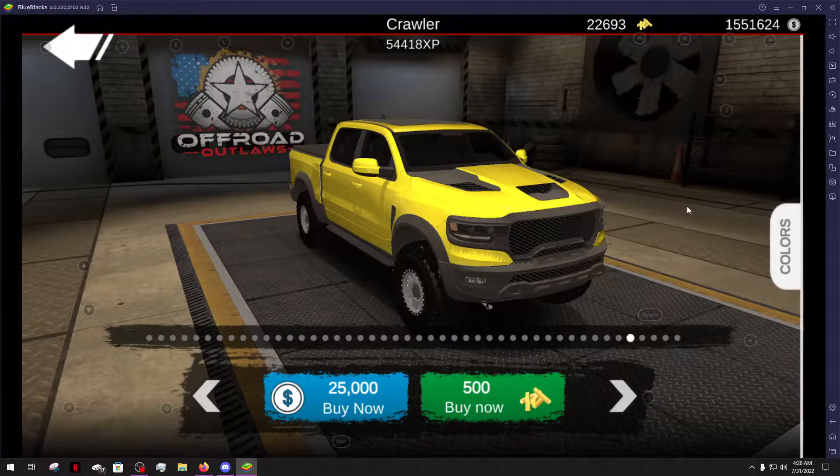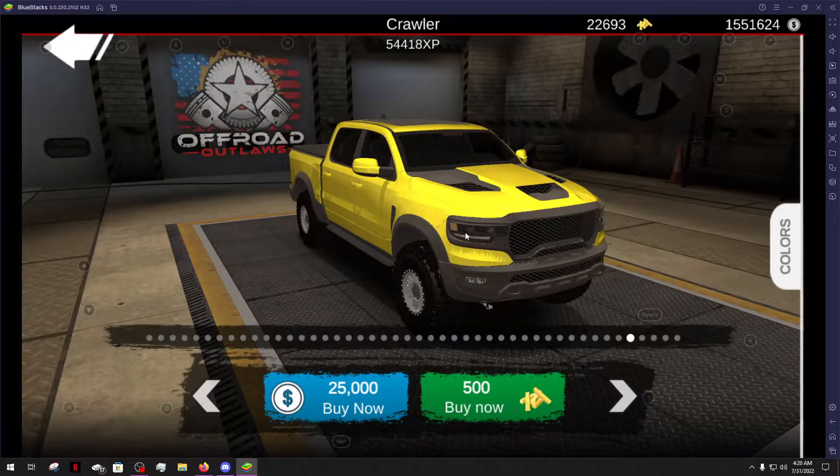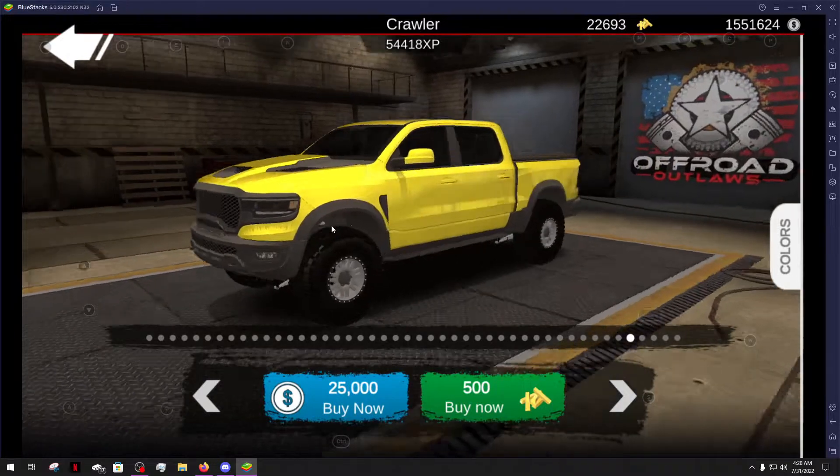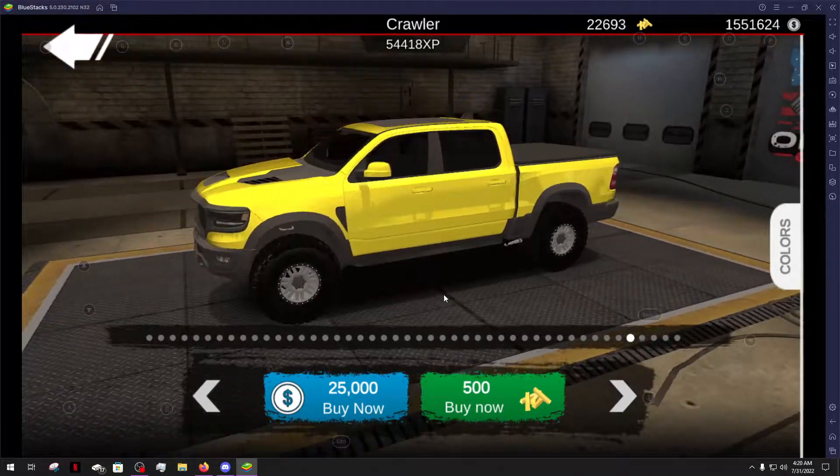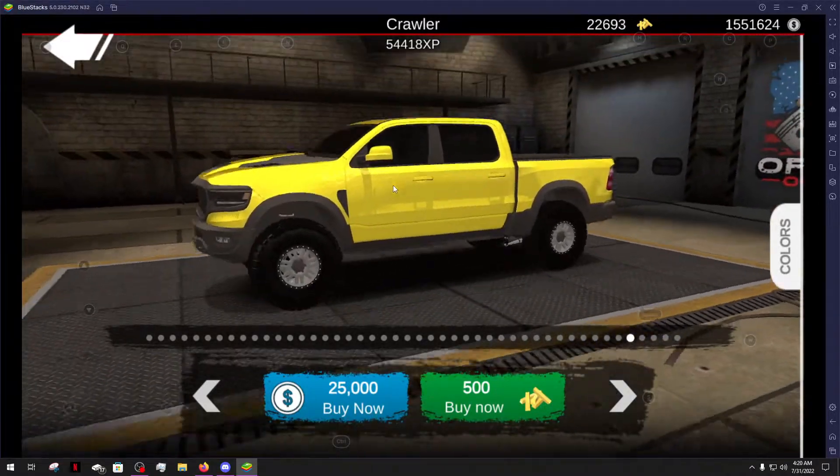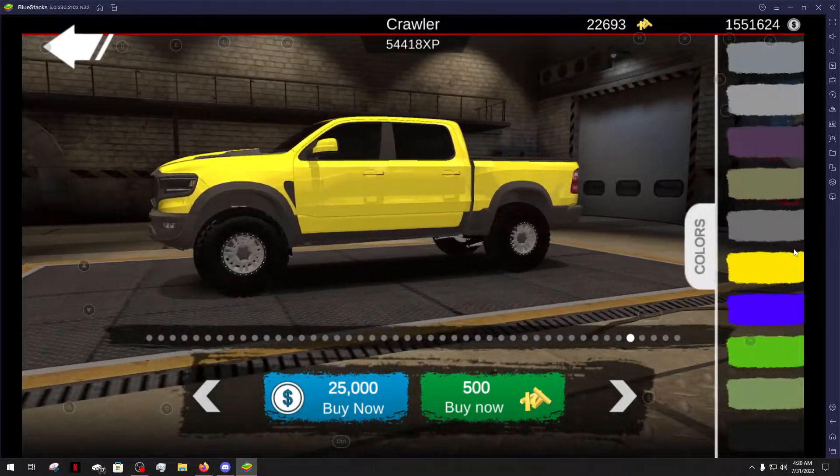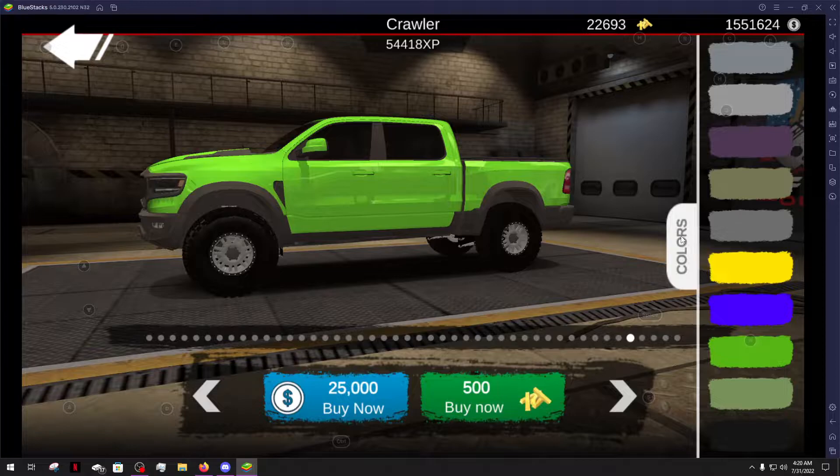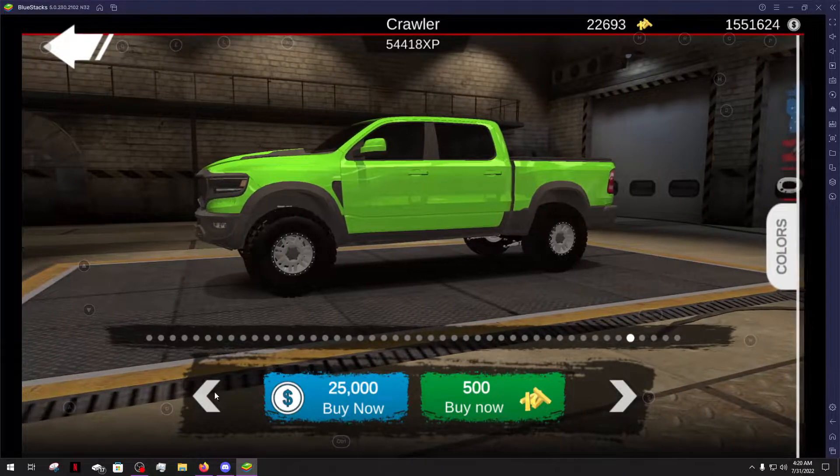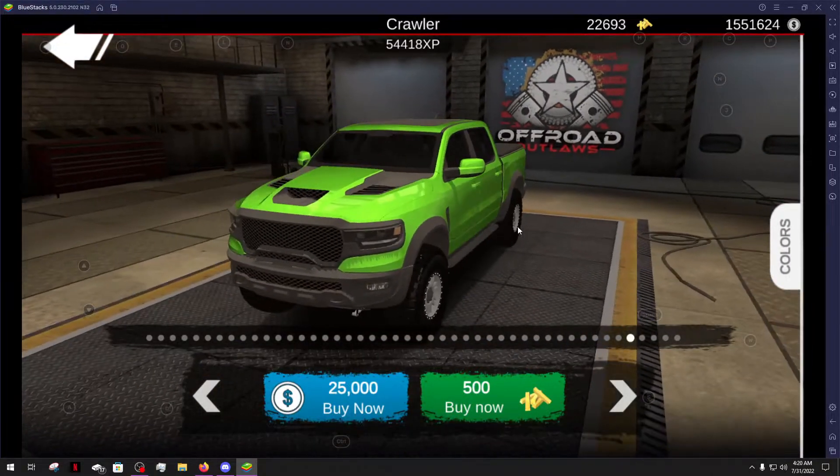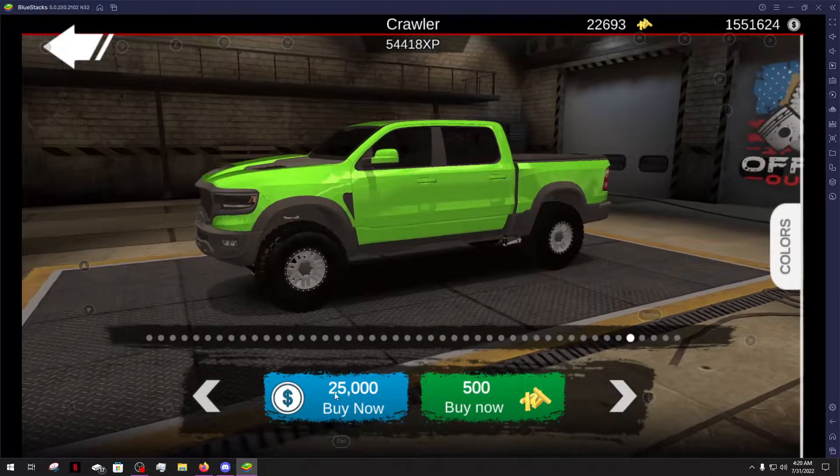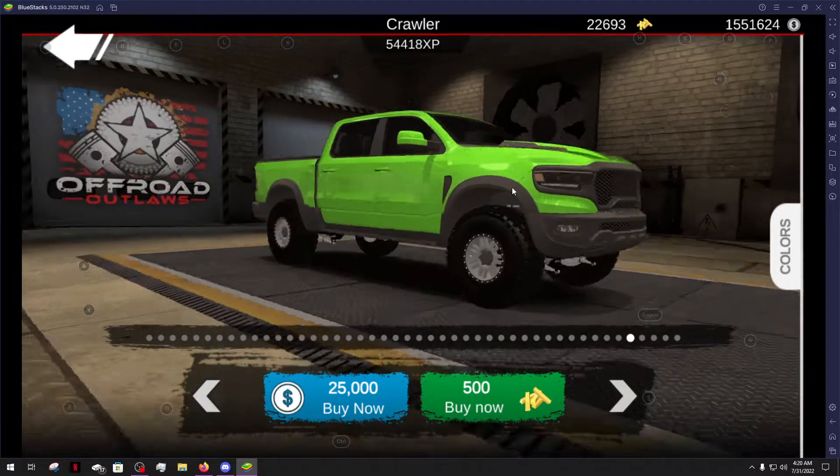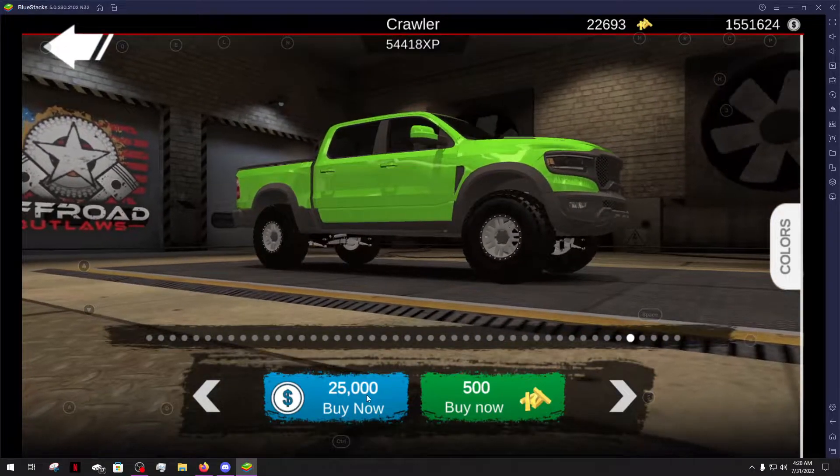What is up everybody? Welcome back to another episode of Offroad Outlaws and today we're gonna take out the Dodge Ram Rebel TRX and we're gonna test it, see how well it actually does out on the stock truck challenge course. And I think the slime green is gonna do perfect.